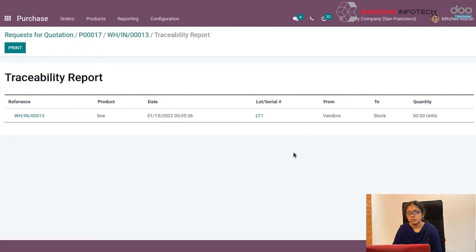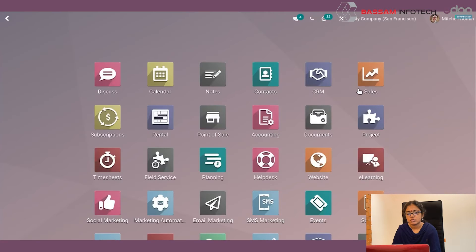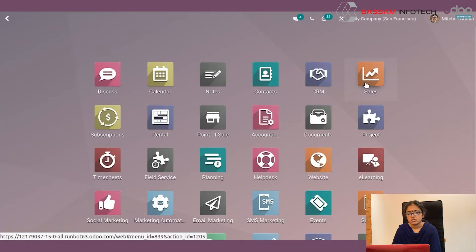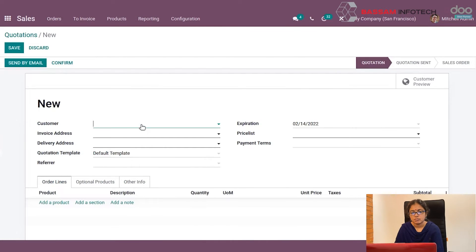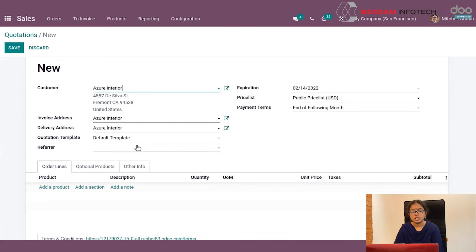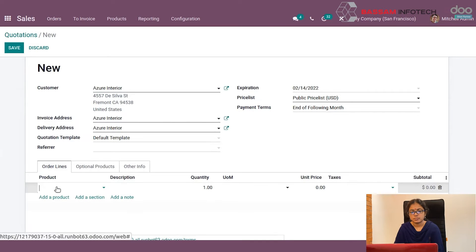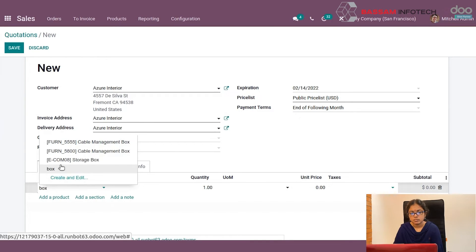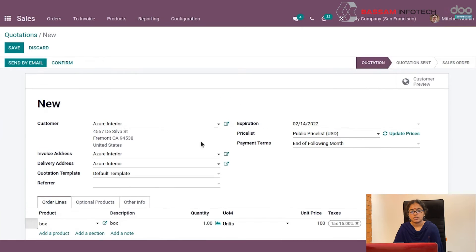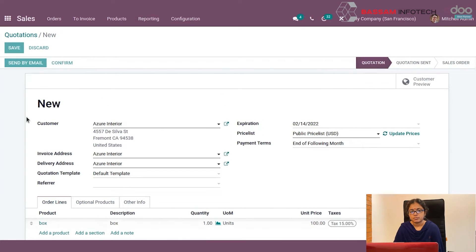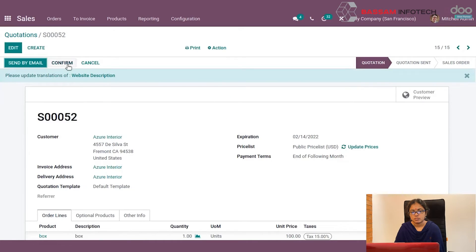Then we have to sell the product. Go to the Sales menu and create a quotation. First select a customer, then select a product, and save.